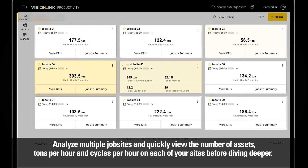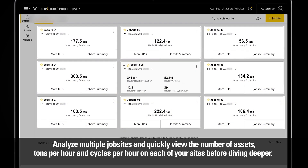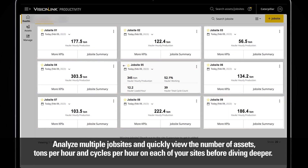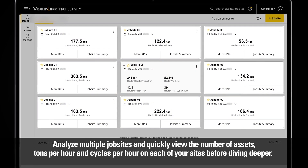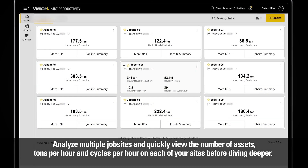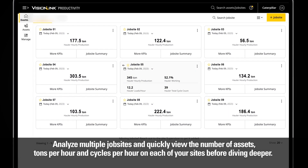Analyze multiple job sites and quickly view the number of assets, tons per hour, and cycles per hour on each of your sites before diving deeper.